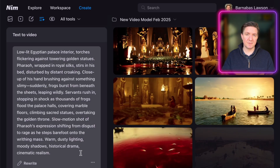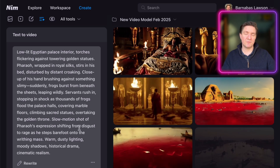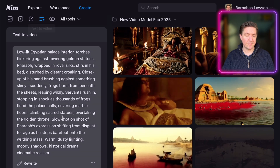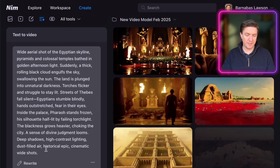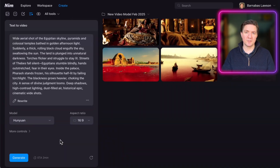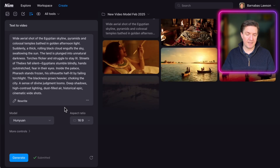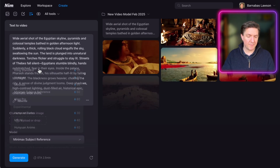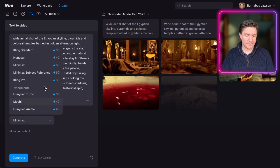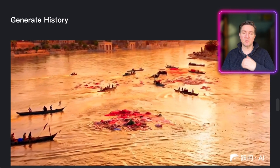Now I'm going to NIM — nim.video — which is a platform where you can generate with multiple different video models using the same prompt. Under 'Text to Video,' I paste the prompt and choose HanYuan first with auto-enhancer off at 16:9, then generate. Then I select MiniMax and generate, and then Kling Pro and generate. The first shot is meant to be the River Nile turning red.